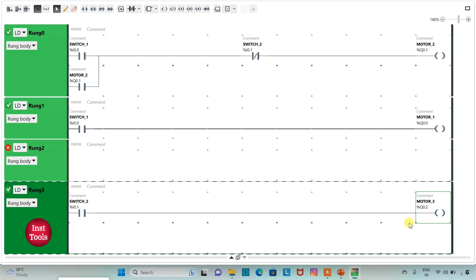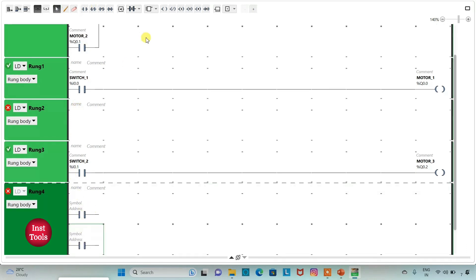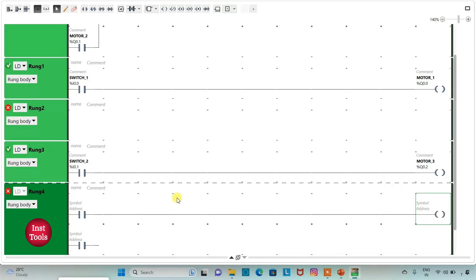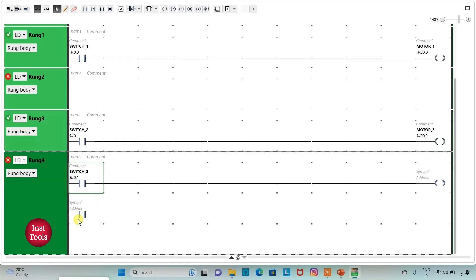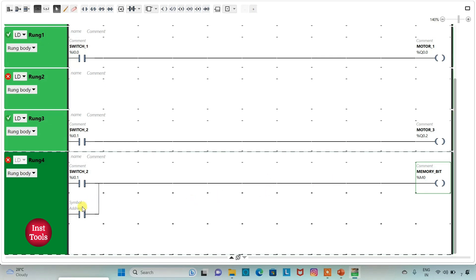And when switch 2 is off, motor 3 will be off. I will add a new rung and insert two normally open contacts and one coil, connecting the normally open contact by drawing a line. I will assign address I0.1 to one contact, and address M0 with symbol 'memory bit' to the coil. I will latch this memory bit by assigning the same address M0 to the parallel contact. So when switch 2 is on, the memory bit will be true, and when switch 2 is off, the memory bit still remains true.